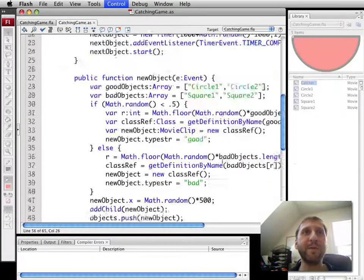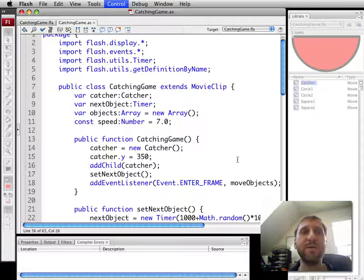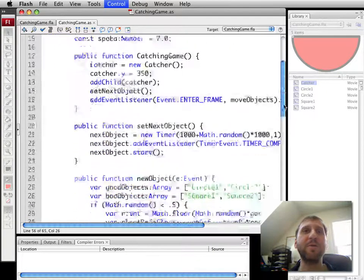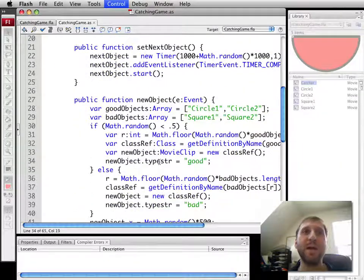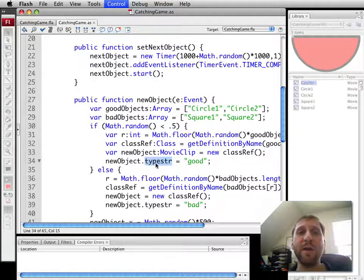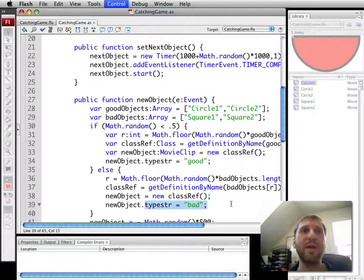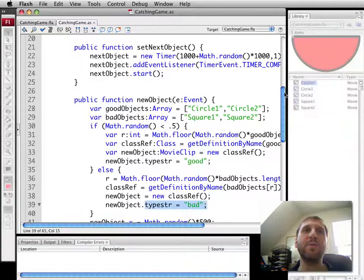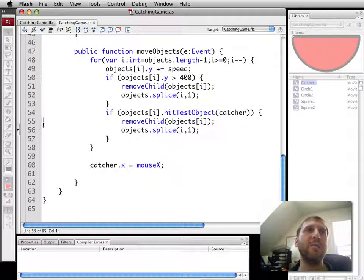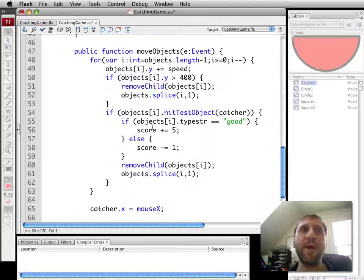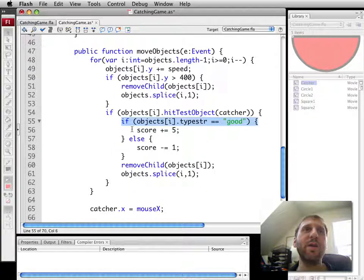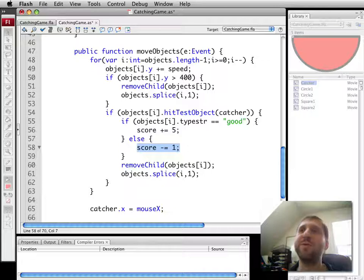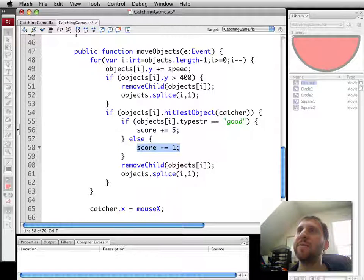We probably want to go a little further than that here. We want to determine whether it's caught good objects or bad objects. Remember, in the first part, we set a dynamic property of each of the objects of type str equals good or type str equals bad. So we can use that here. We're going to keep score. Before we remove the object here, we're going to check it. And if type str is good, we'll add five to the score, else we'll remove one from the score. So you get a penalty for catching a bad item.